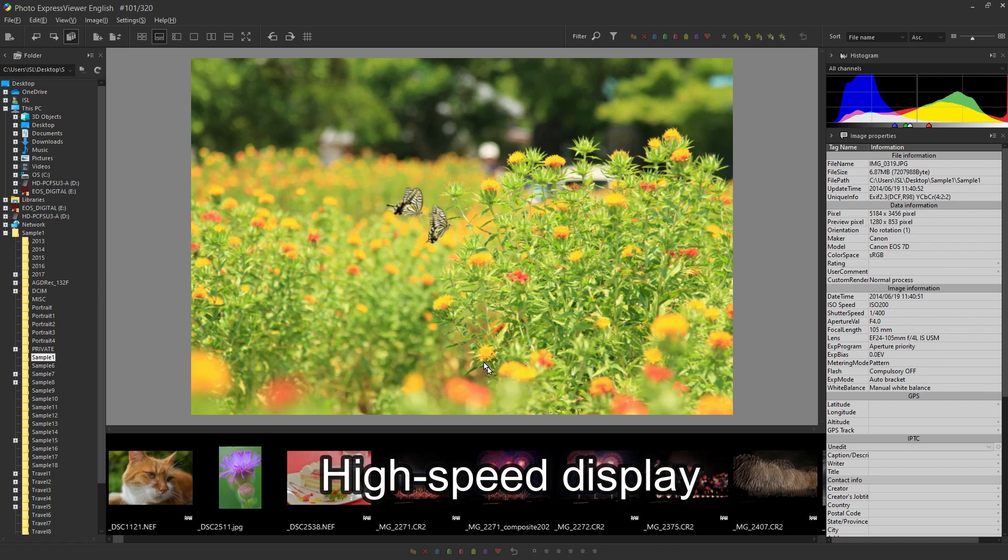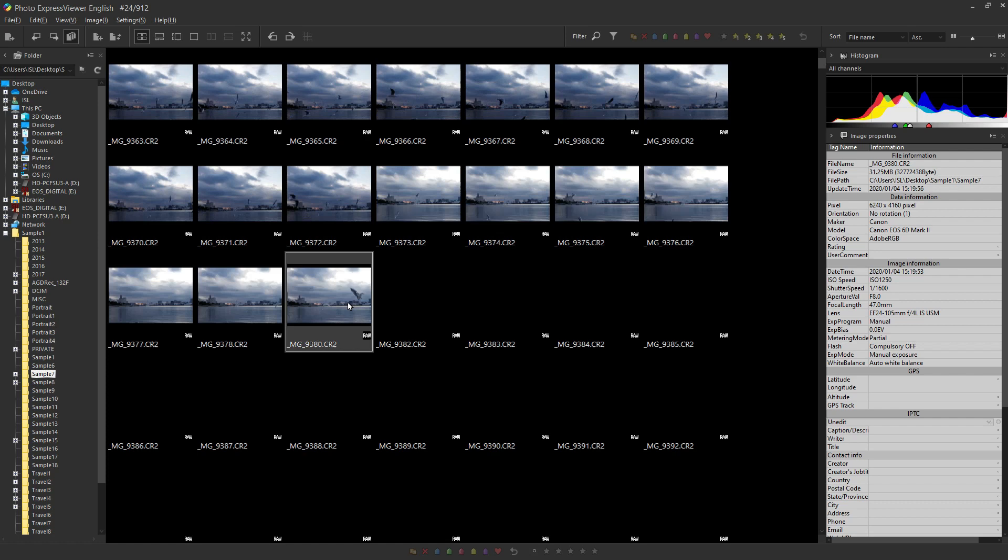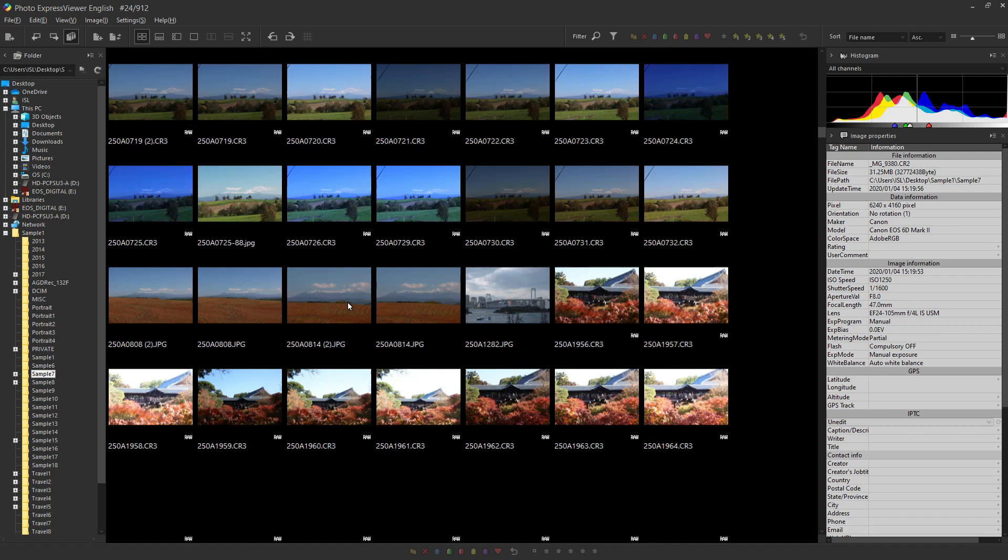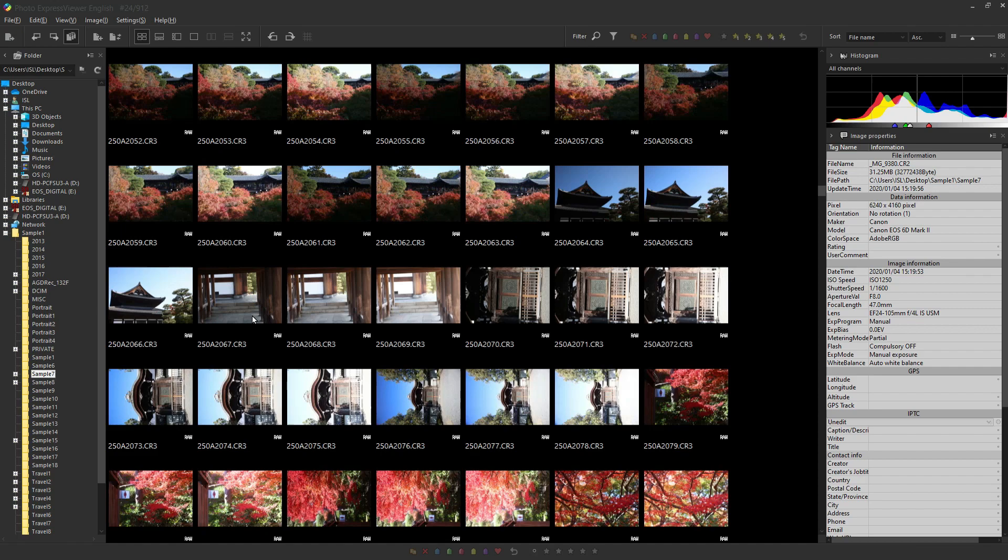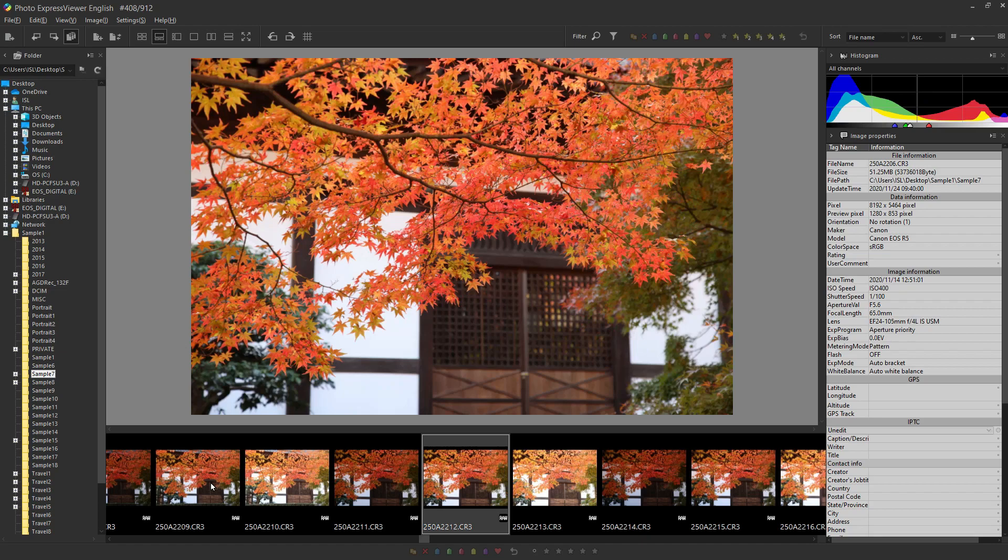This is the display speed when the photo is selected. Even if the number of photos is too large, it is quick to be displayed. This is RAW format files, but it can be displayed quickly. This data is EOS R5 data of Canon and can be displayed and switched at high speed even with high image quality data.